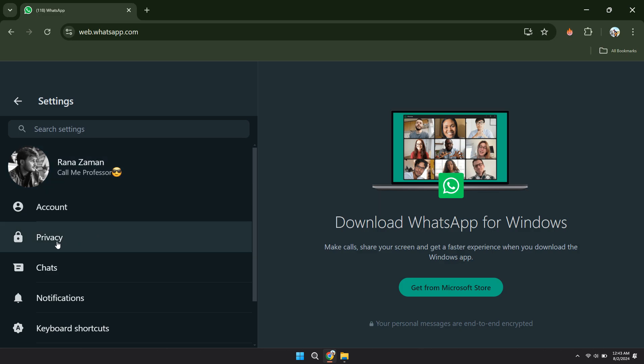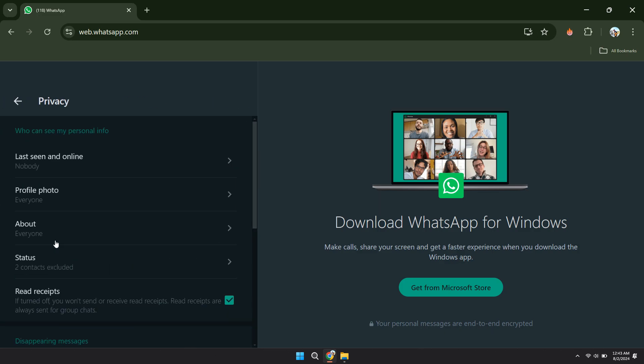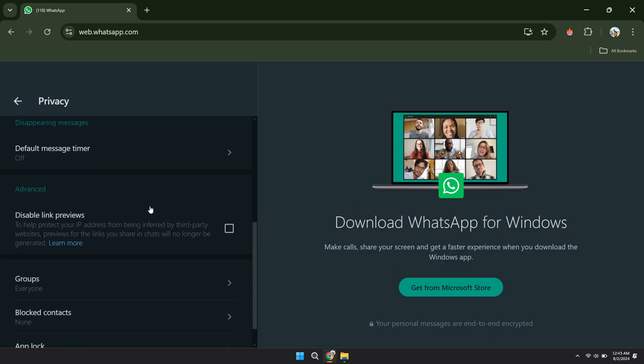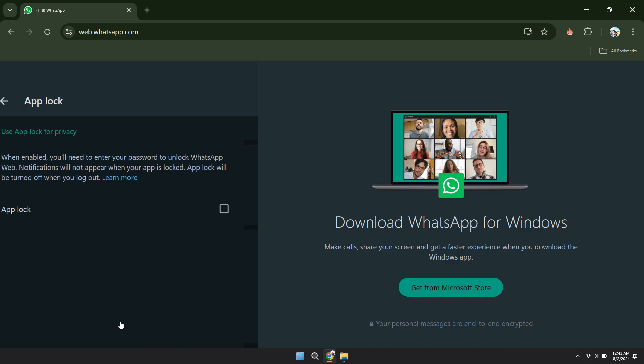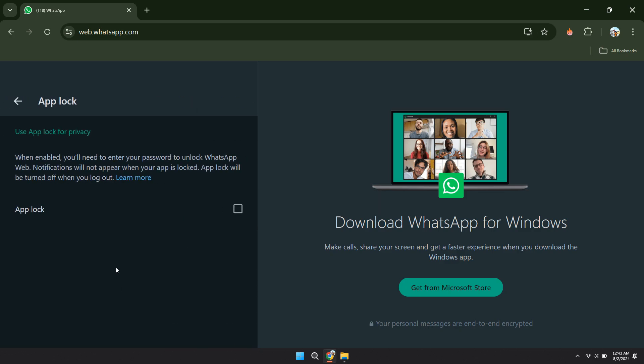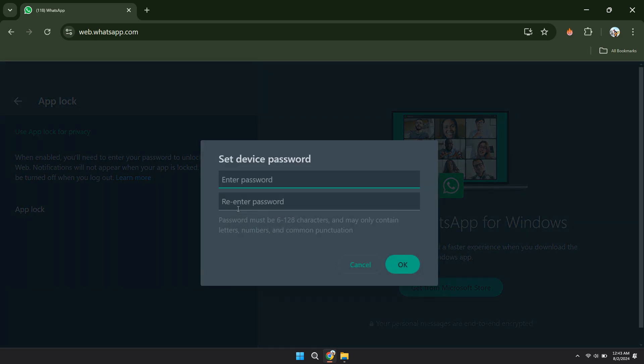After that, get to the Privacy Settings tab and access the App Lock feature. Enable this feature and you will now be prompted to enter a new password.